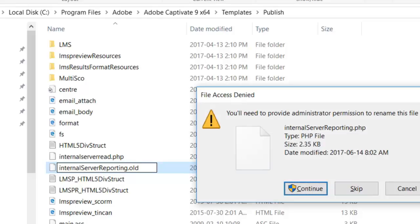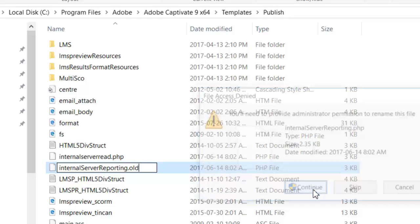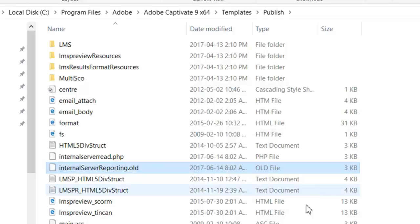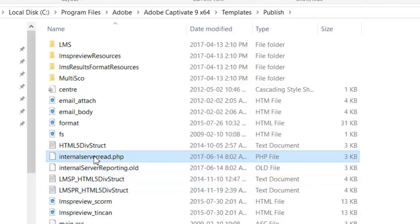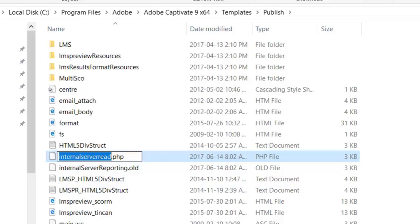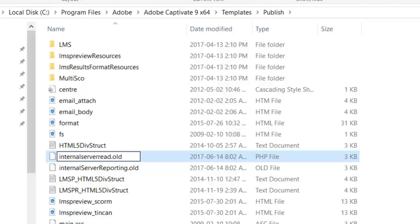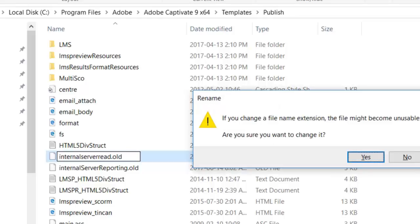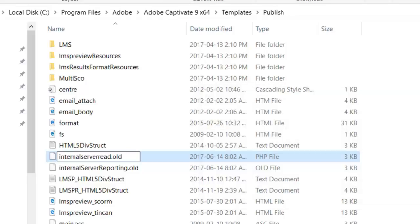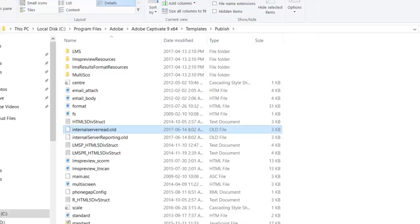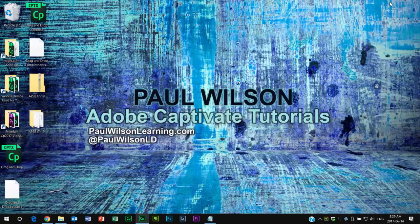We're going to do the same thing for the other PHP file called internal server read dot PHP. I'm going to press F2 and we'll just change that file extension to also dot old. Again, the same warnings that you'll see there. Once that's done, you're done with the backup.